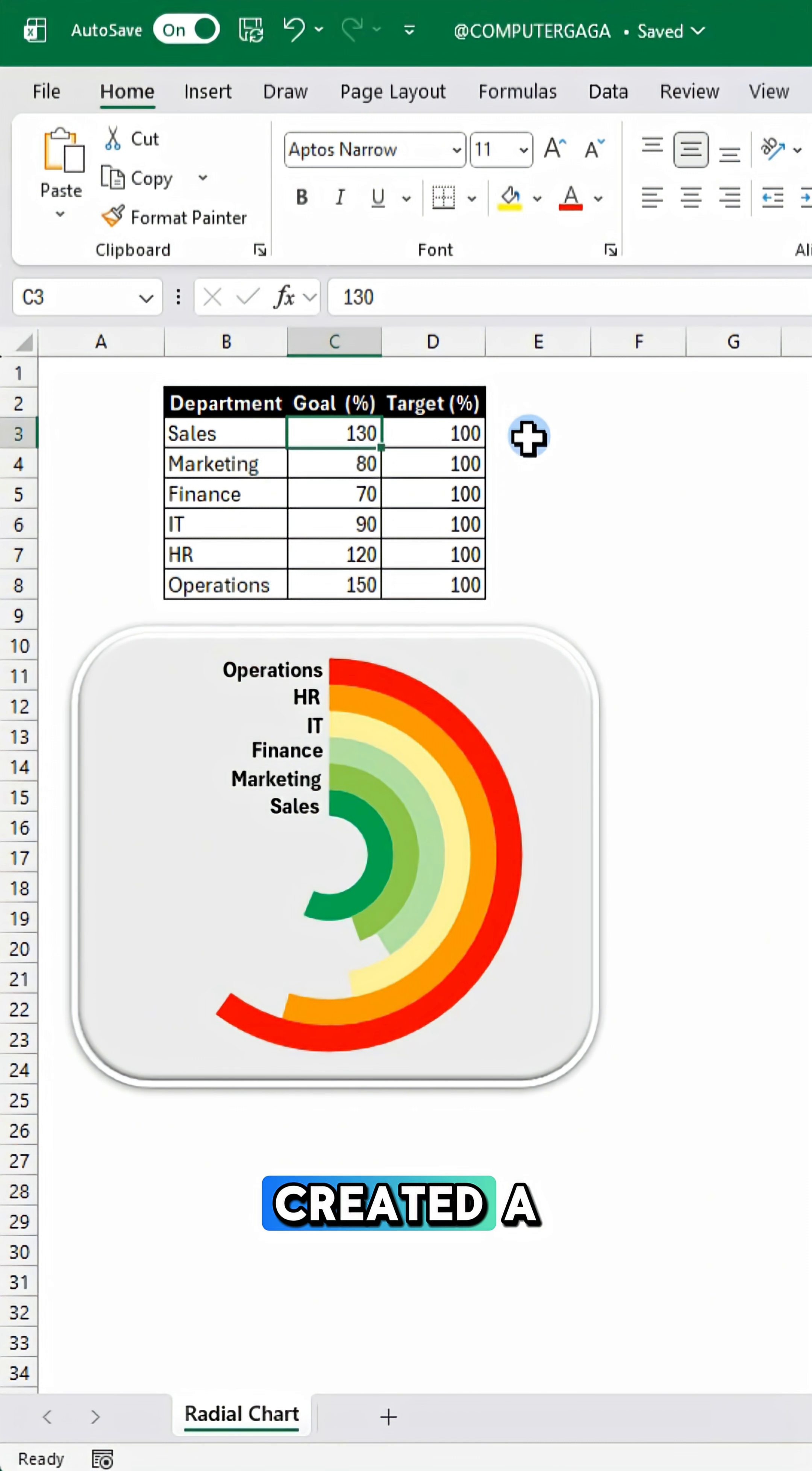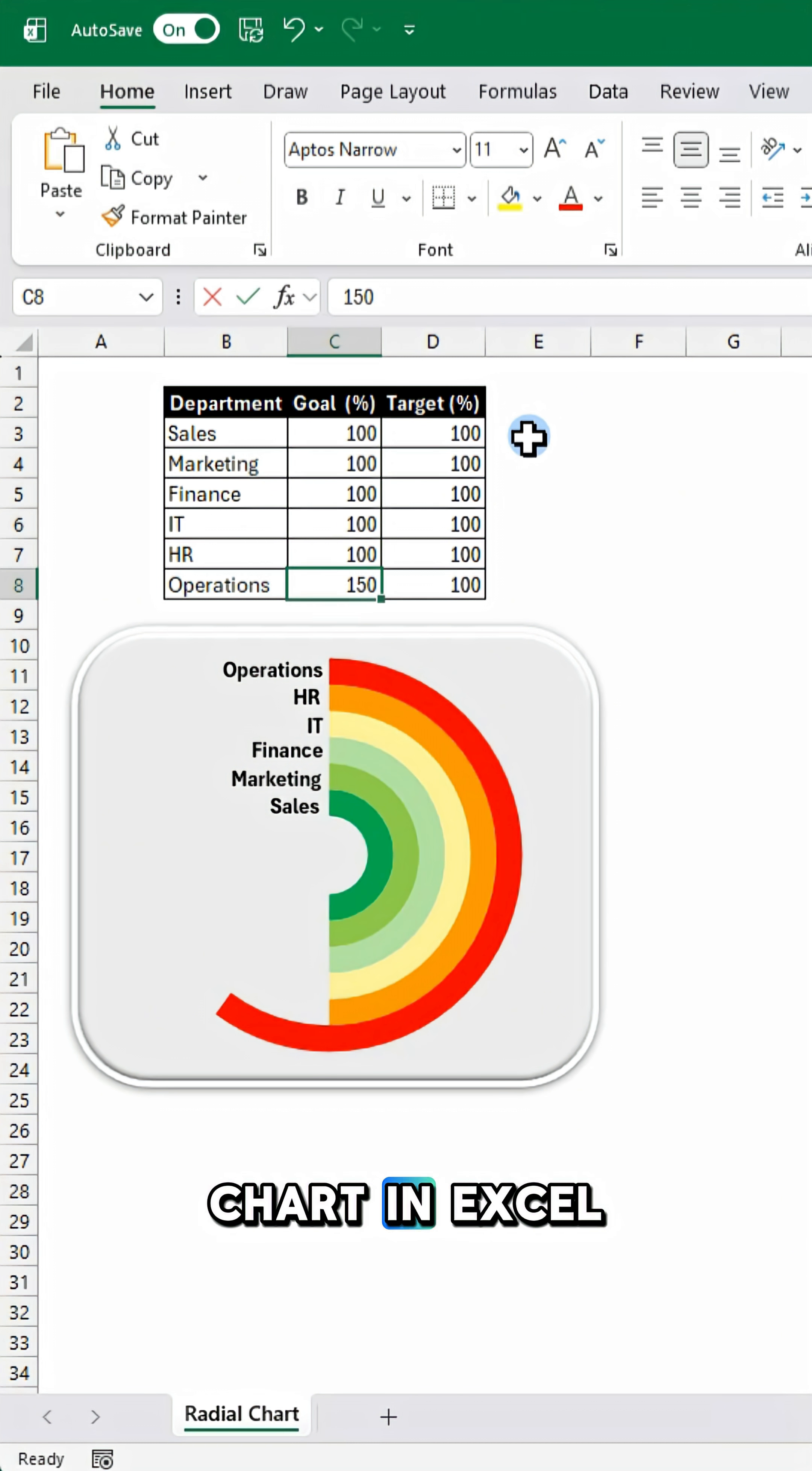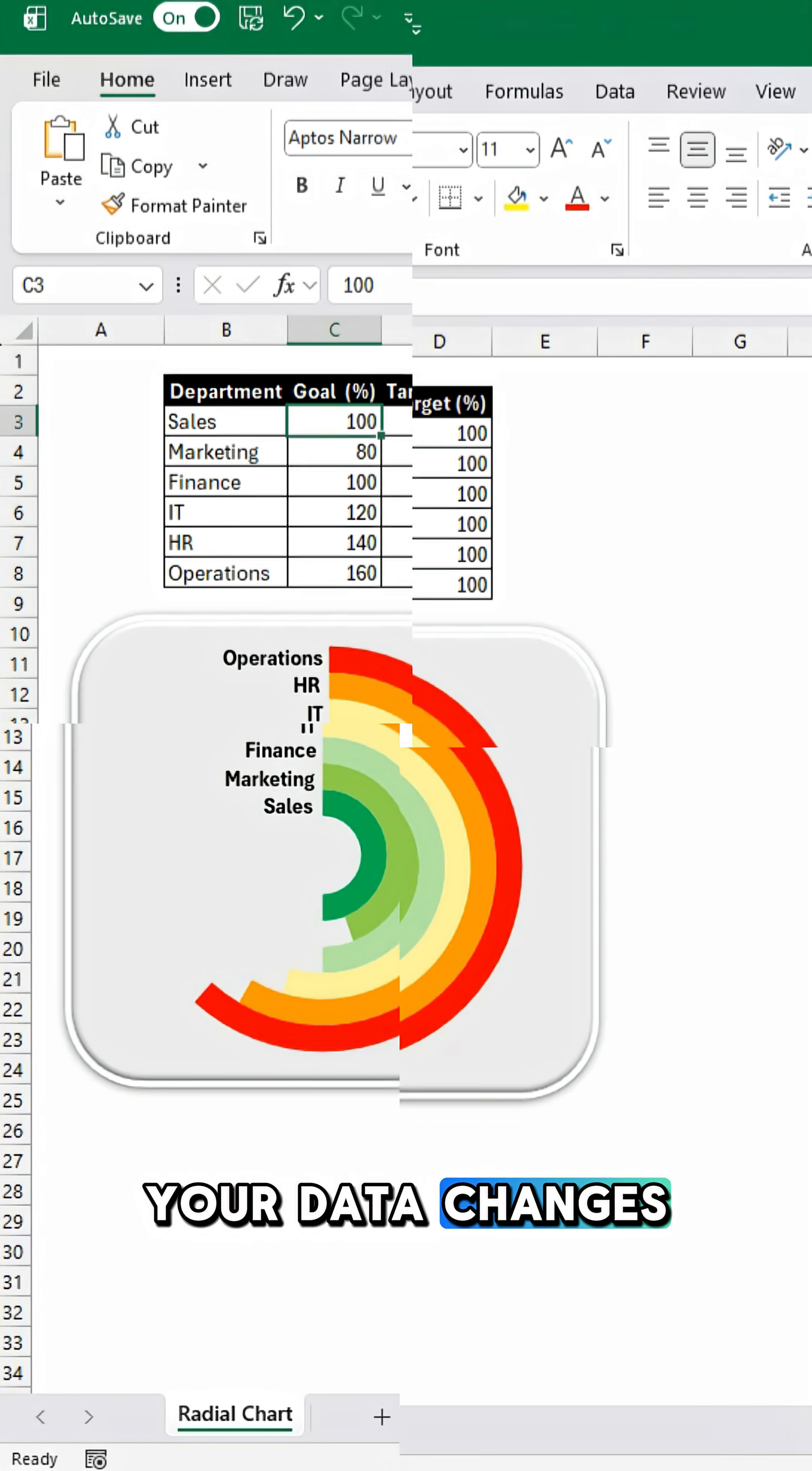You've just created a dynamic radial chart in Excel that adjusts instantly when your data changes.